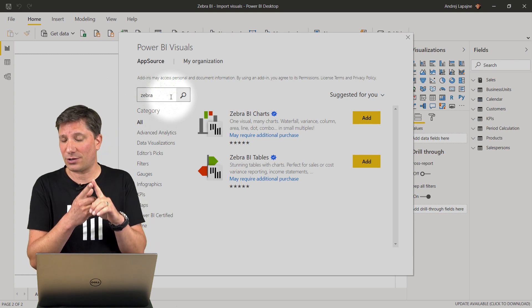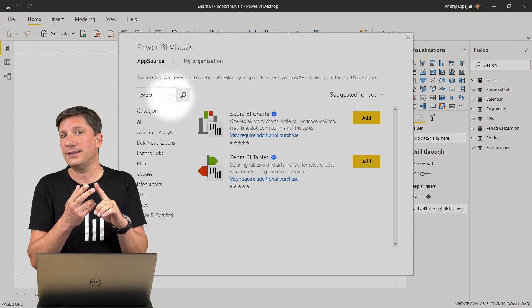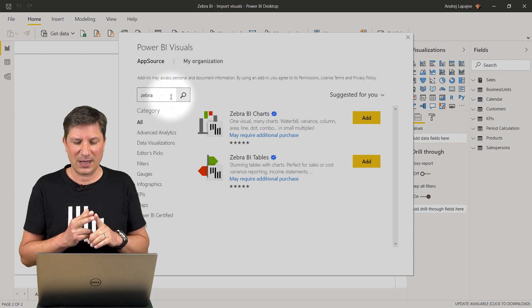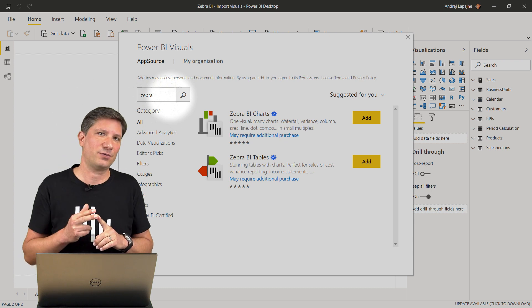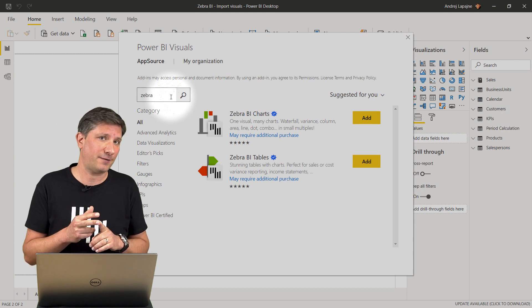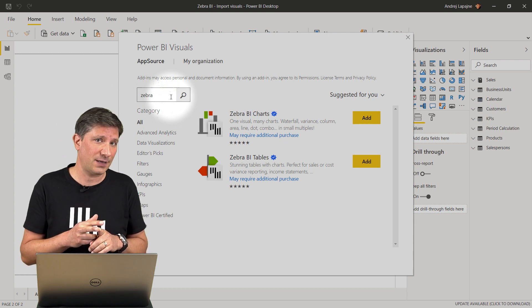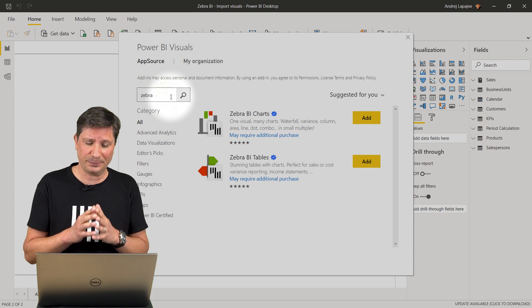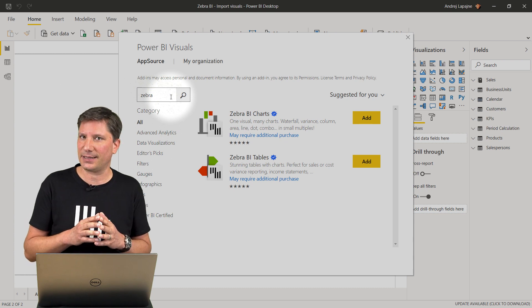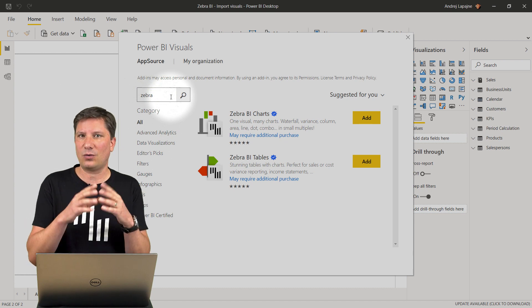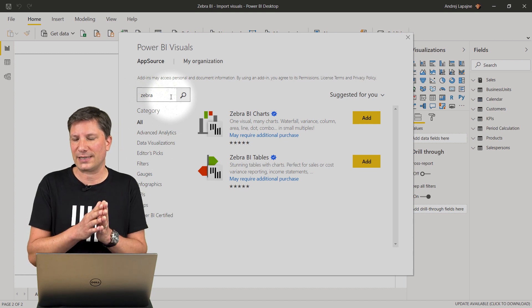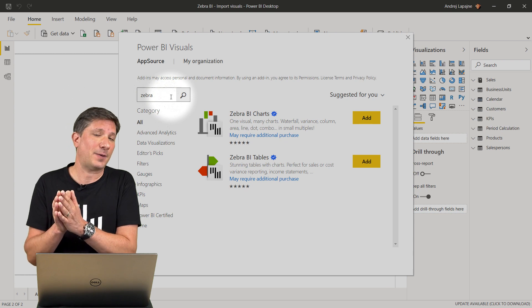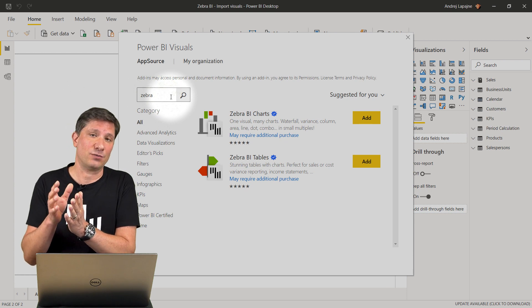We have the Zebra BI charts visual and the Zebra BI tables visual. Both visuals are certified by Microsoft, meaning that they are completely secure and that they can use all of the features as other native Power BI visuals do.